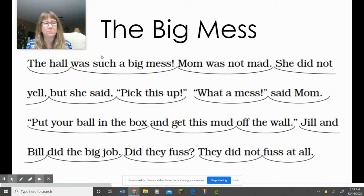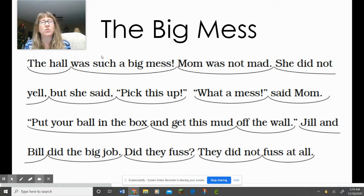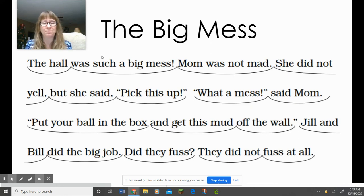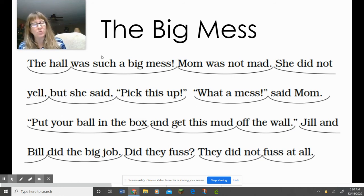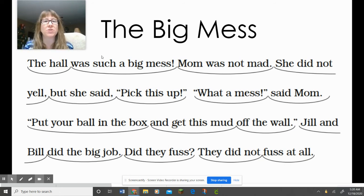Now we're going to read it together, and I want you guys to create a mind movie. I'm going to have your teacher pause this so you guys can read sentence by sentence and create pictures in your mind. You're going to create a movie so you can see this story happening. That's how good readers remember what stories are about.